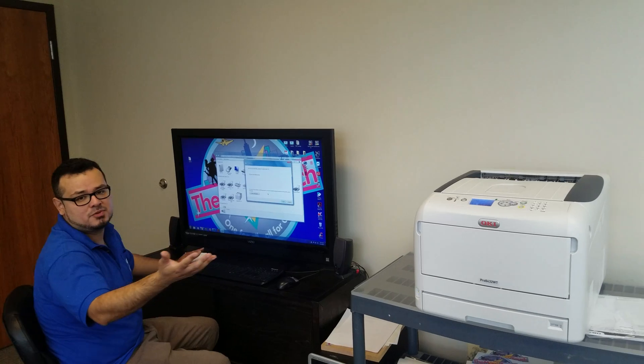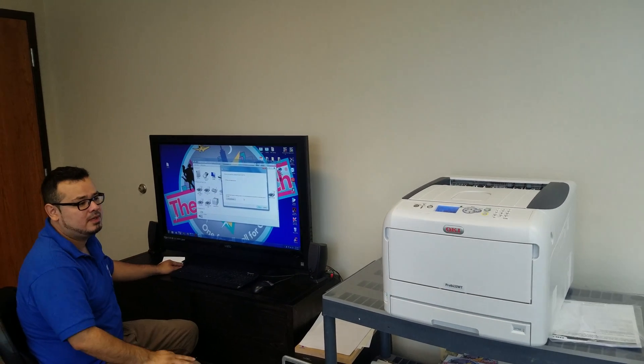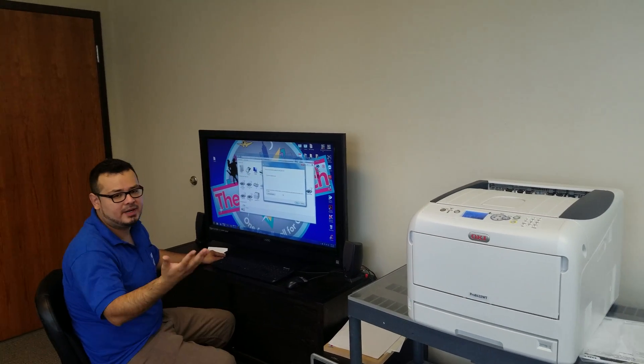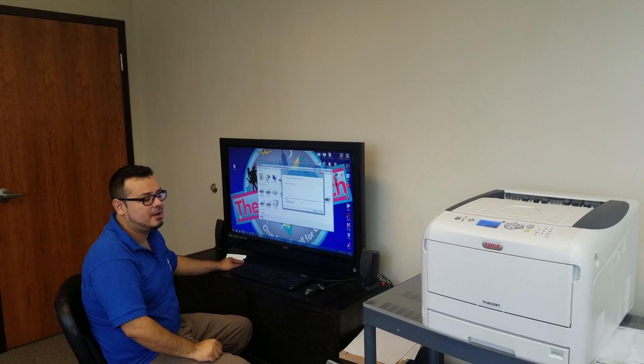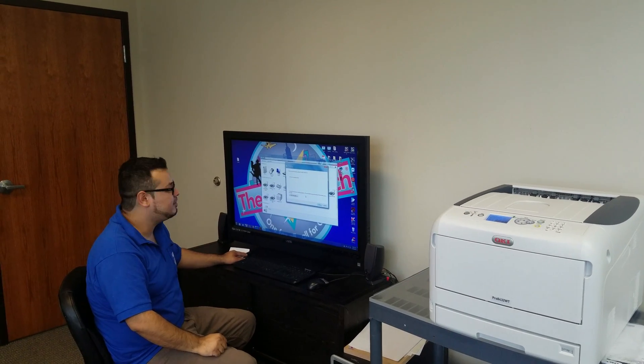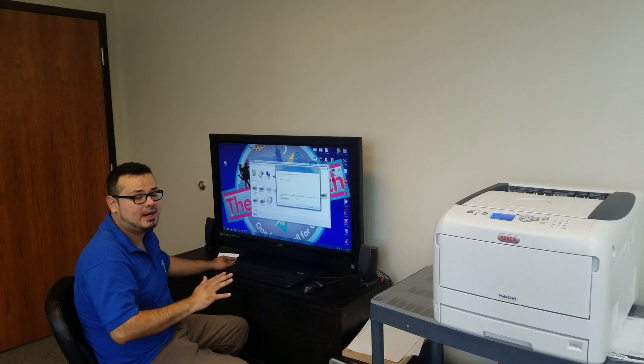If you notice, the printer just woke up. So it's pretty good. Now you're able to print with the regular Okie drivers.